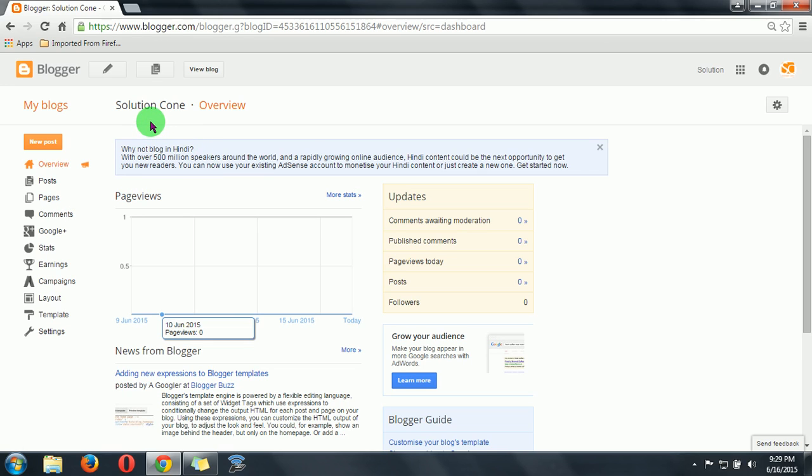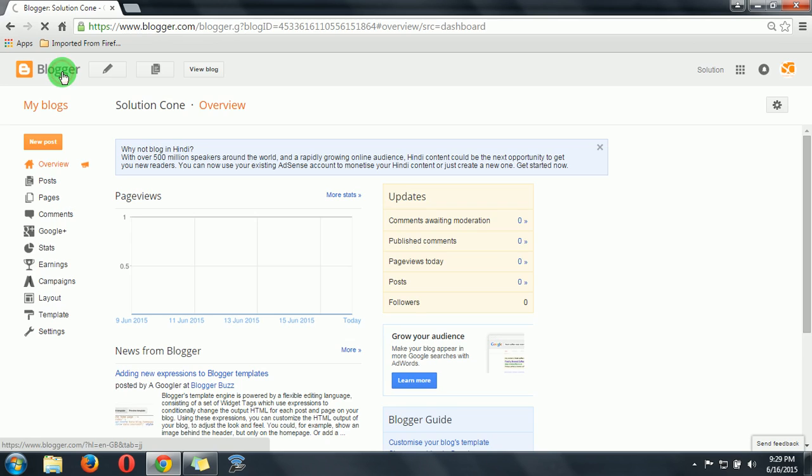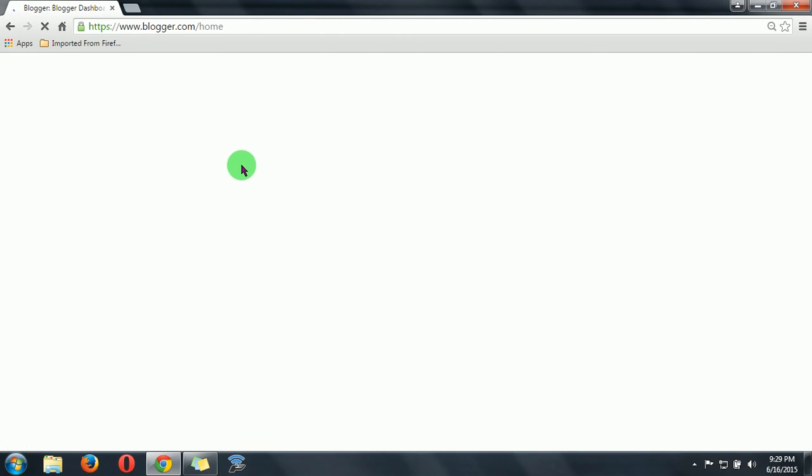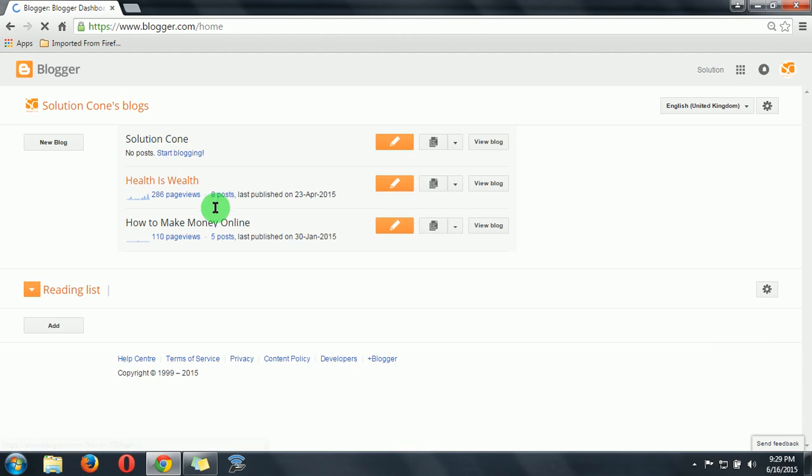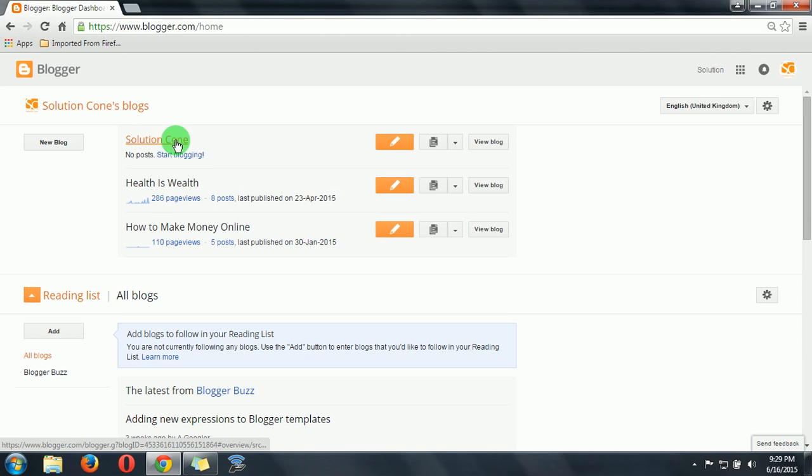Then click on create blog. So here guys, the blog has been successfully created. If you want to see this, you can click on Blogger and here you can see a blog has been created.